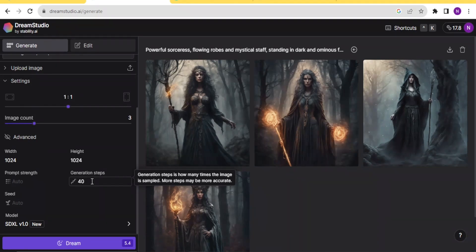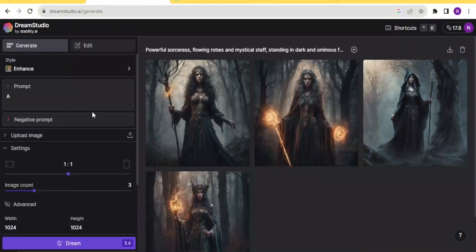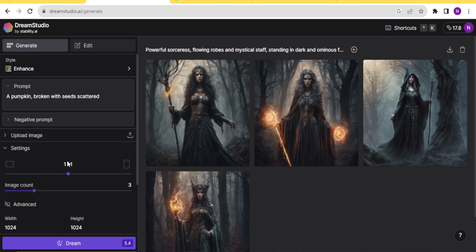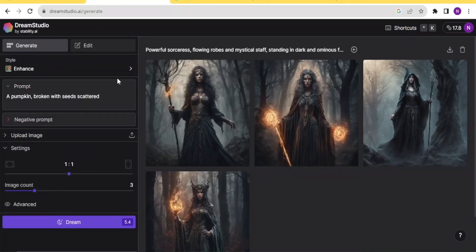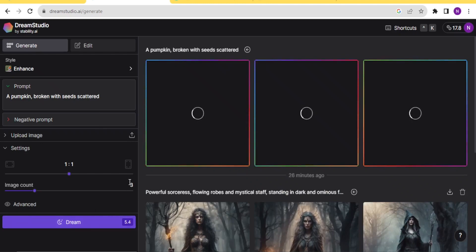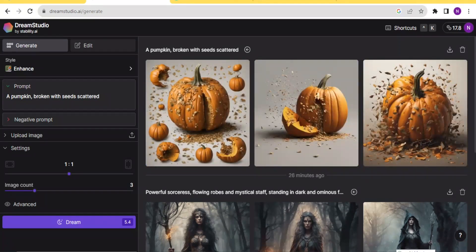For the Prompt Strength, this determines how much the final image will portray your prompt — a high prompt strength means the image will be as close as possible to your prompt. The Generation Steps is how many times the image is sampled; more steps may be more accurate. I want to generate an image of a pumpkin which is broken, so I'll type 'a pumpkin broken with seeds scattered.' I select three images, leave the settings square, click Dream, and there we have it — three images of a pumpkin broken with seeds scattered.